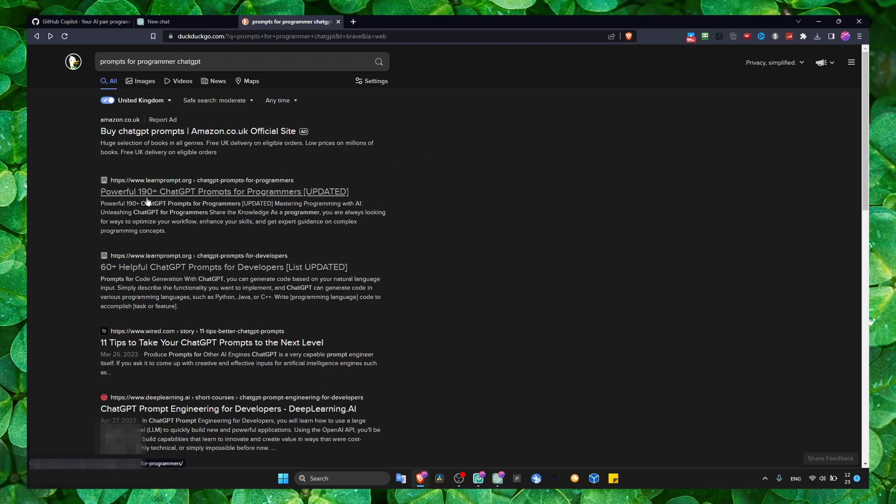Look here - 190+ ChatGPT prompts for programmers. I just read through all the prompts. It's amazing, you can do a lot. There's a lot of flexibility, options, and prompts you can use that can really increase your productivity as a programmer when using ChatGPT.